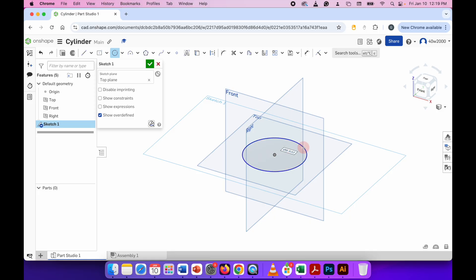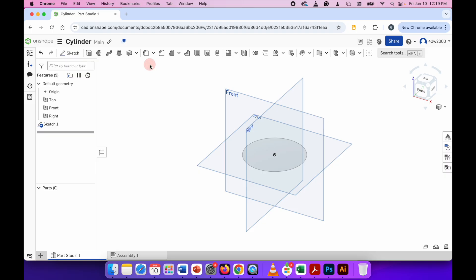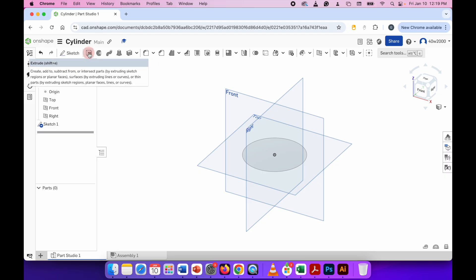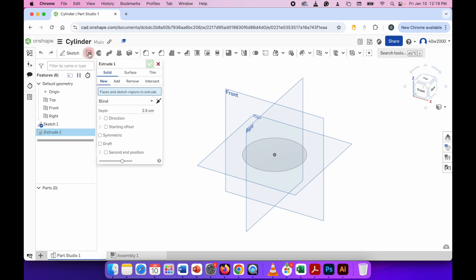When you're happy with the size of that, complete the sketch by clicking on the green check mark, then click the extrude button again in the top left hand side of the screen. Choose a face to extrude — we're going to extrude this face here, the circle.